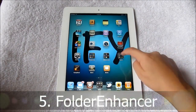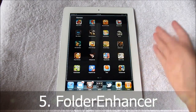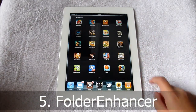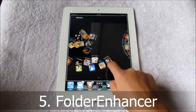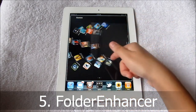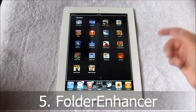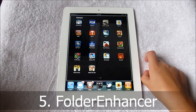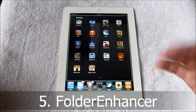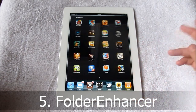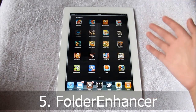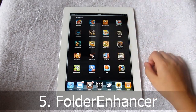Number five is Folder Enhancer — it enhances your folders. First of all, it opens up quicker than the original folder. It works with Barrel, Multi-Icon Mover, and Gridlock, and I believe a couple more tweaks. It's also compatible with themes — it will theme the folder itself, and some themes will theme the background as well.